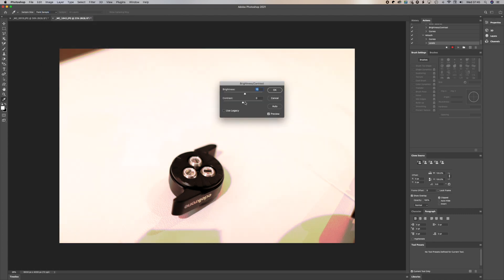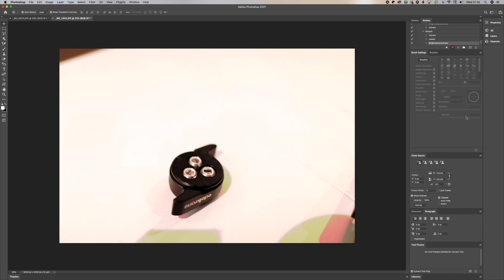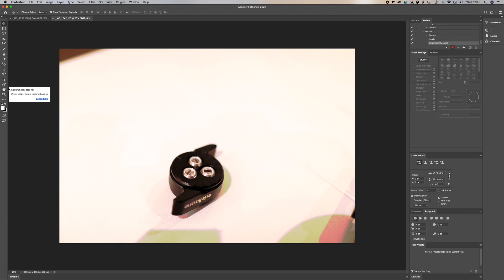So we tweak the brightness there, the contrast. What else might we do to the picture? Let's say we want to trim it.